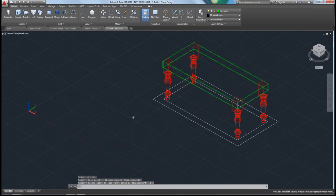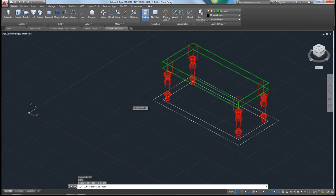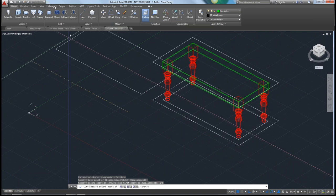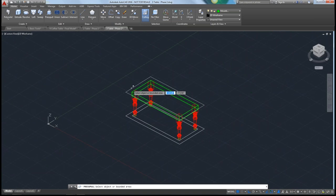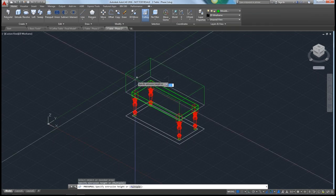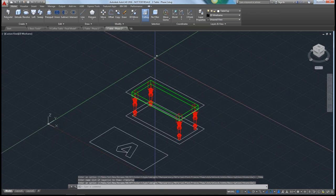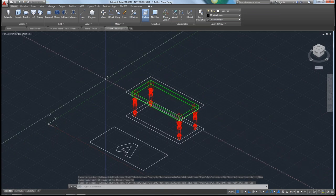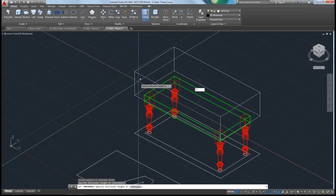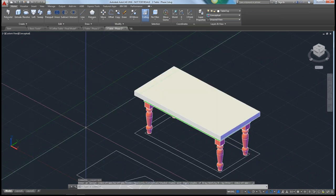Now we want the tabletop. I'm going to use the copy command to copy this outline up 1 foot 6 inches. Using the press pull command, we can just grab this outside. Remember, whatever layer you're on, this 3D object will turn onto that layer. So we want to make sure we unfreeze our tabletop layer. Now when I draw, I will be in the tabletop layer. Bring it up - we'll make this tabletop 2 inches tall. Now if I change to conceptual, you can now see that we have our tabletop.